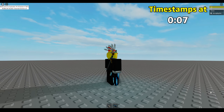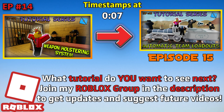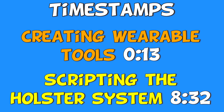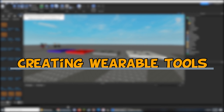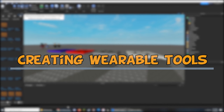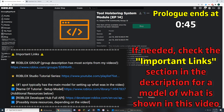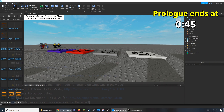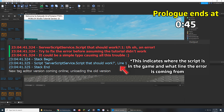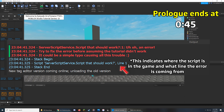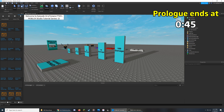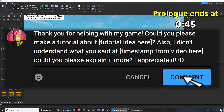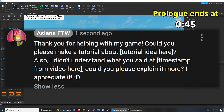Today I'm going to show you how to make a tool holstering system for your game. There will be a model of what I show in this video in the important links section of the description, which also has written instructions if it's easier for you. If anything shown in the video changes or does not work by the time you are watching this tutorial, please use the model from the description because I will update it to make sure that everything works properly.